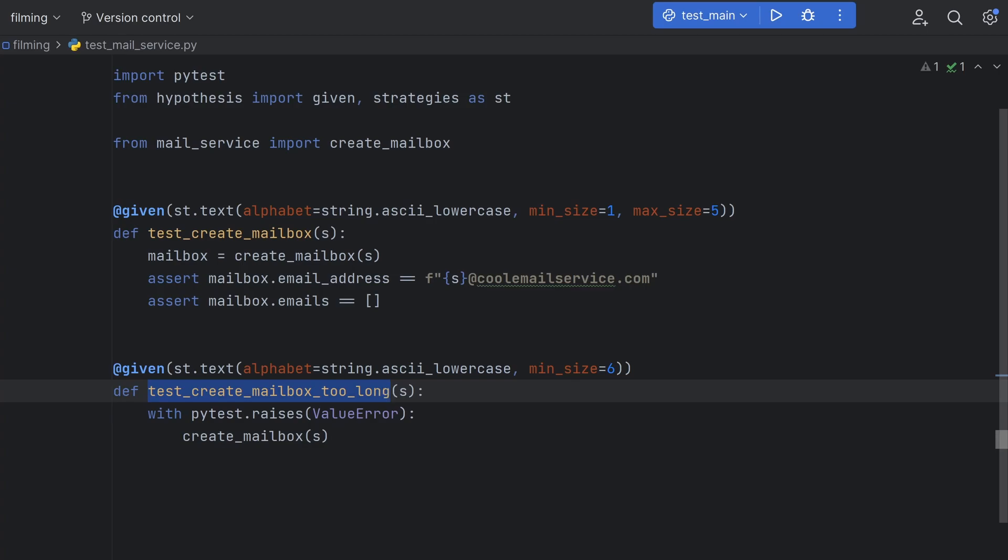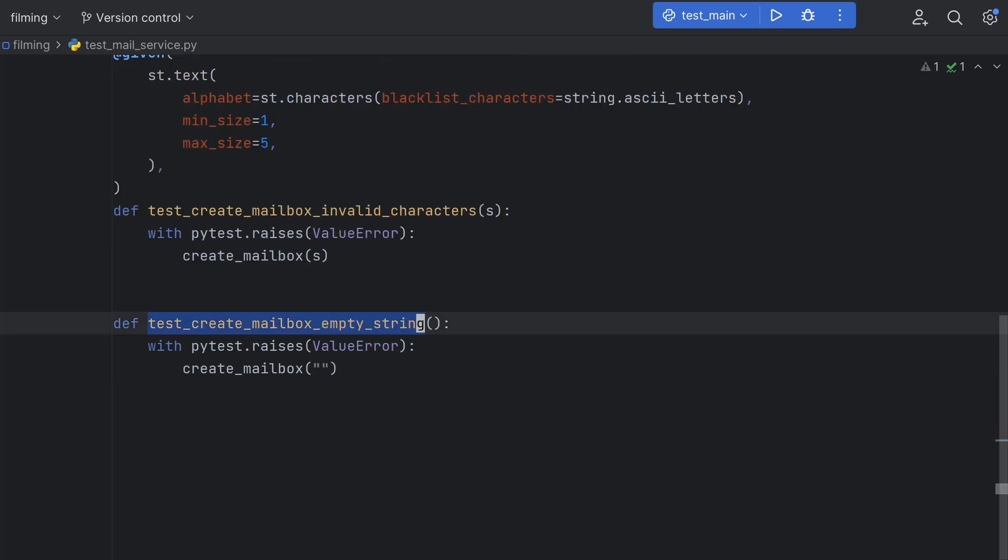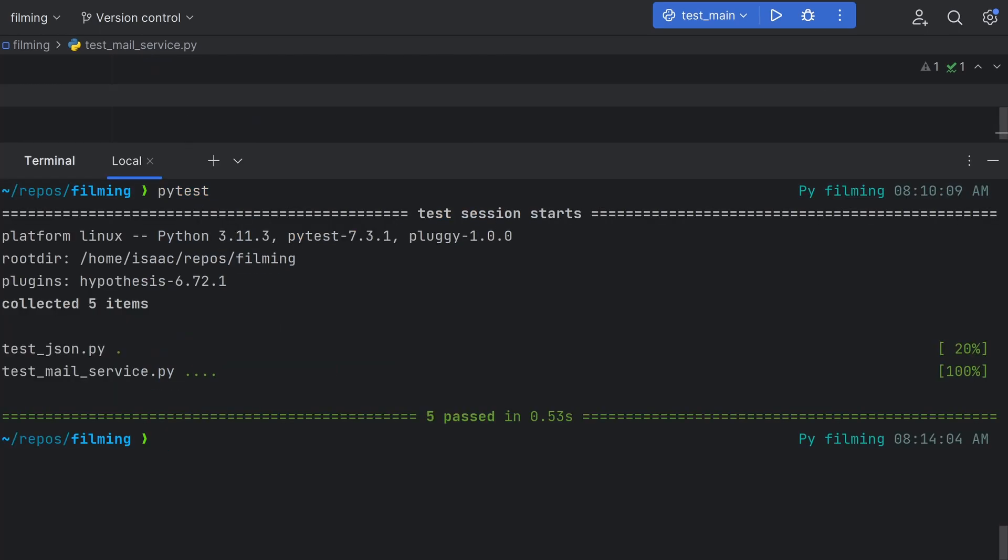strategy to create email addresses that should fail our regex validation. By using the character strategy as our alphabet parameter in the text strategy, we can blacklist all ASCII letters, meaning our strings will contain anything except valid characters, and should therefore always fail, even when using the correct length. Finally, for completeness, let's check that the empty username case is still failing. Running our tests now, we can see that everything is passing again.